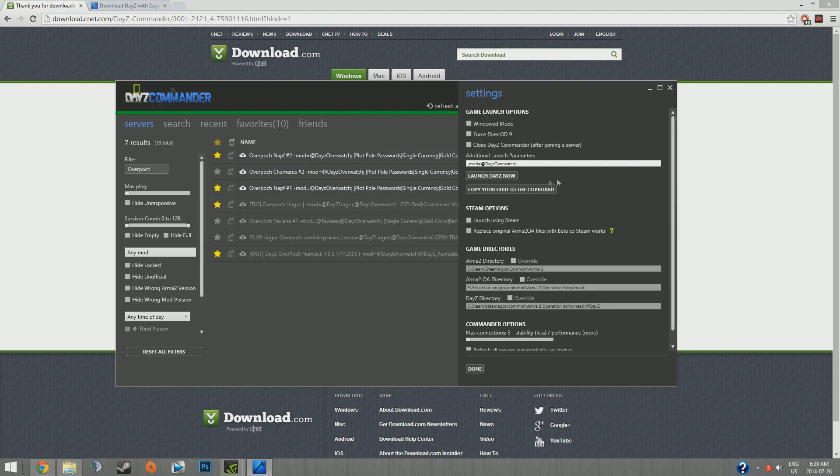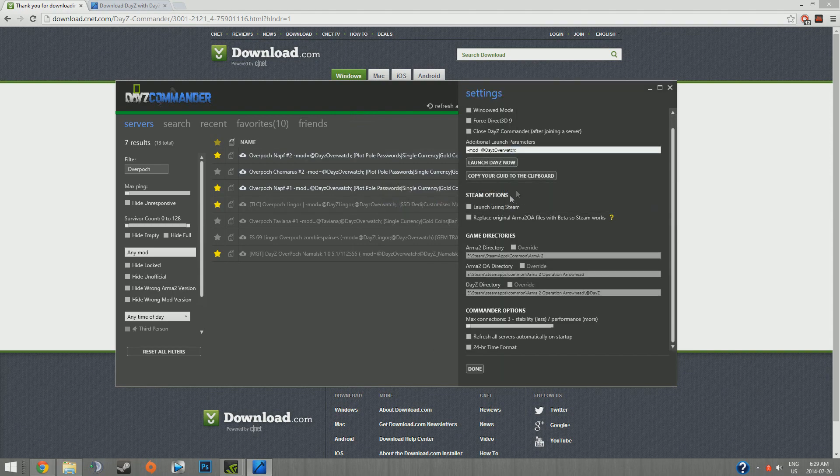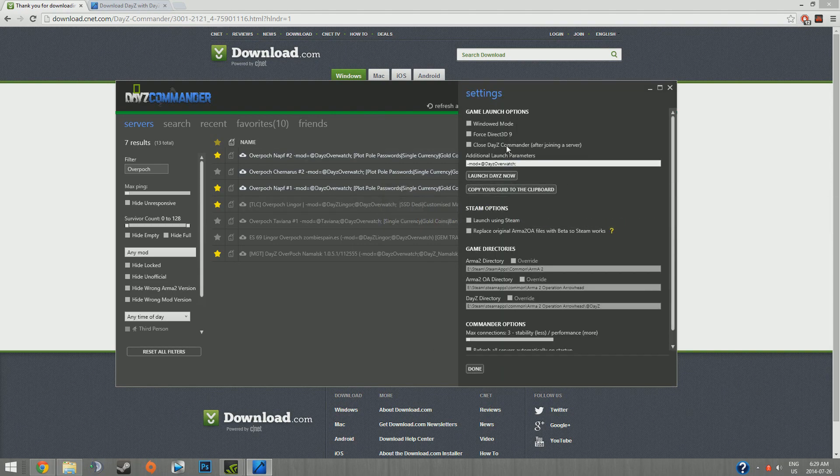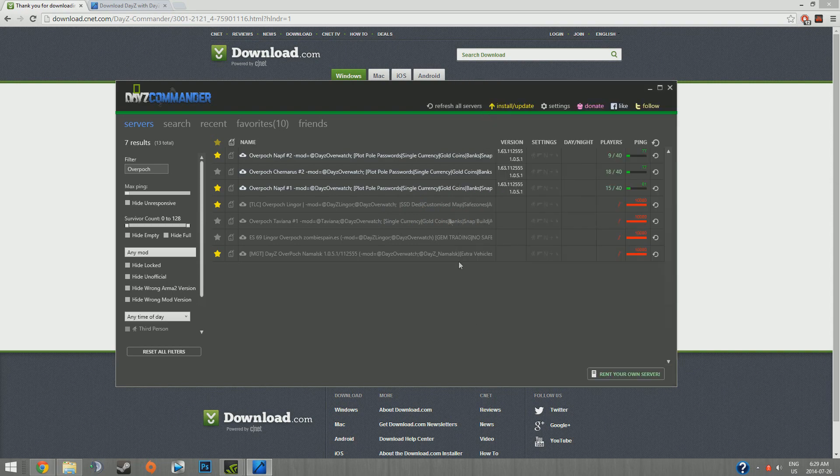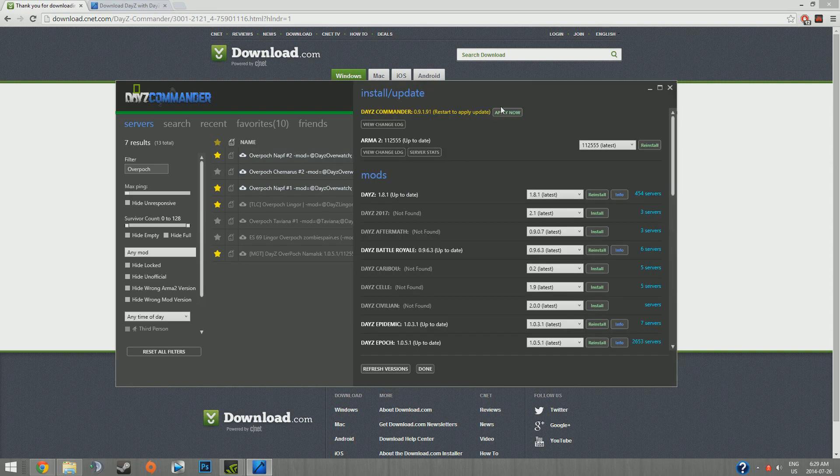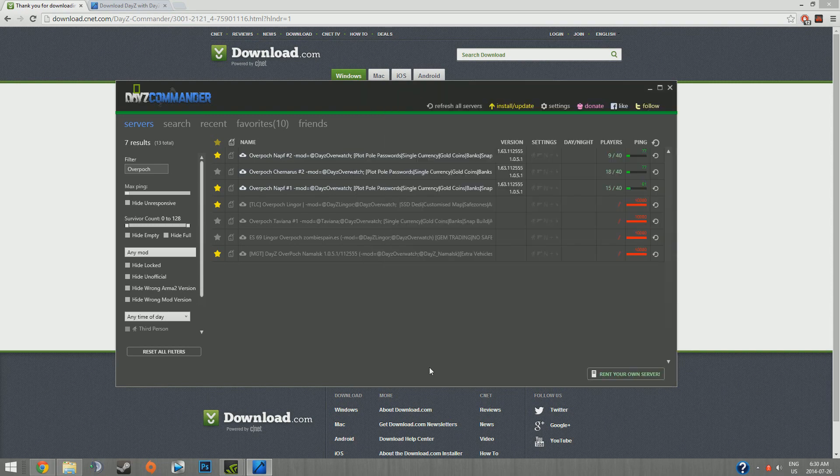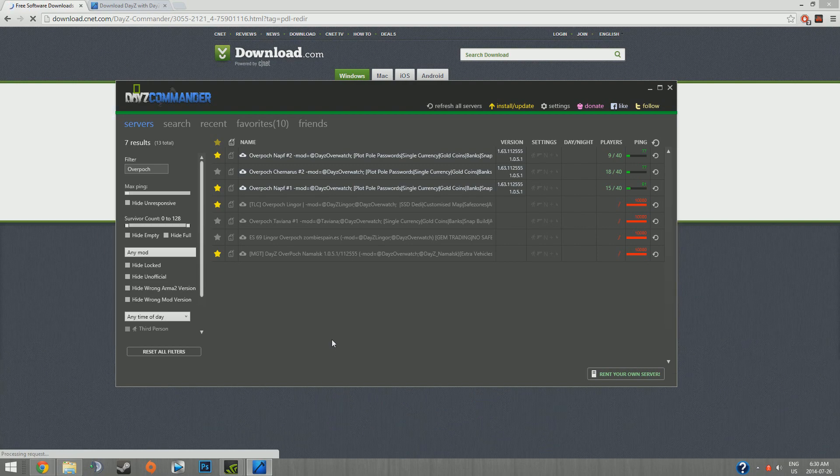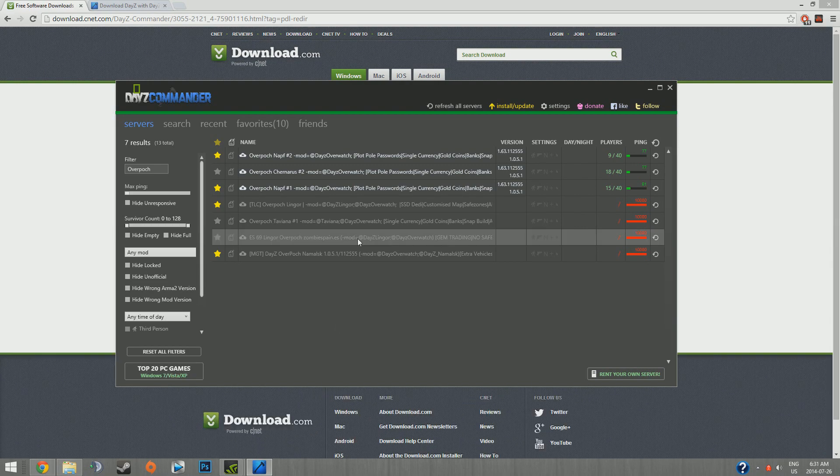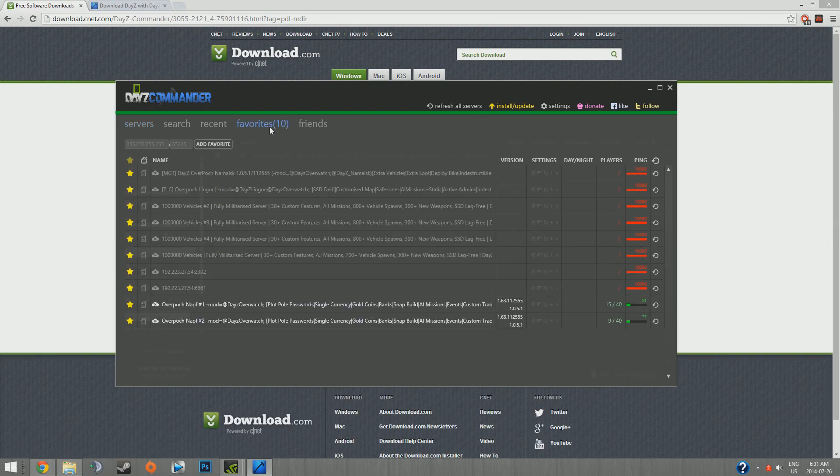Also, a good thing is to make sure you don't have closed DayZ Commander after joining a server, because every single time you're going to have to do that, every time you join a server. As you can see now, if you apply now it'll just close it, restart it, bring you back, and it'll be back to the broken version. So I suggest keeping what you just downloaded in your downloads. You can do it a lot quicker if you close it, which you probably will. I don't know how long it'll take until it's fixed. But that's pretty much it.